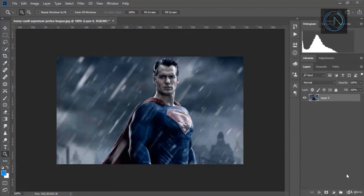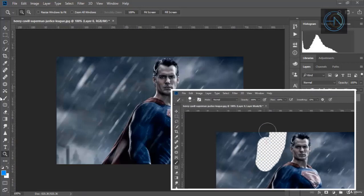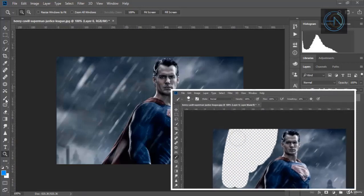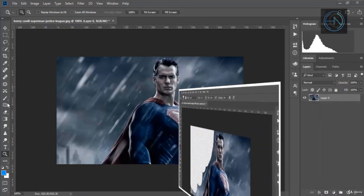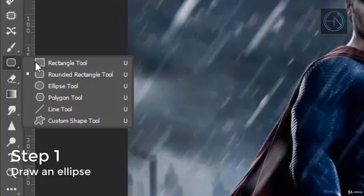Welcome back, in this lecture we're going to work with layer masks but differently, using the shapes. In the last lecture we worked with layer masks using the brush tool. So first let's create an ellipse.